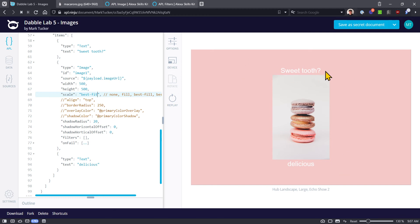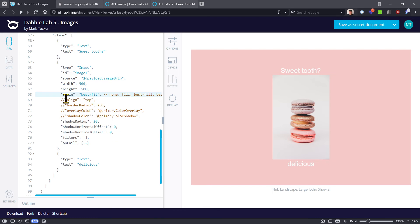The last scale option is 'best fit,' which says I want to fit the whole thing in and do the best you can with that. So that's what you get with the scale property.